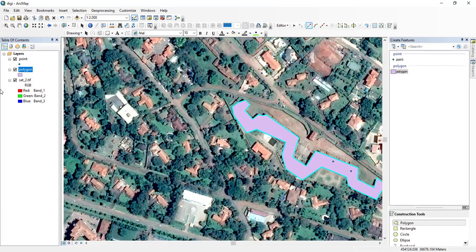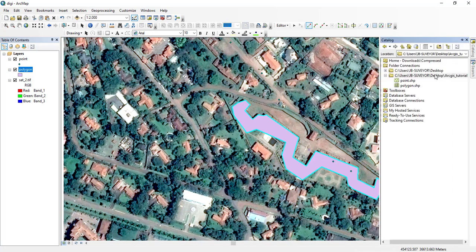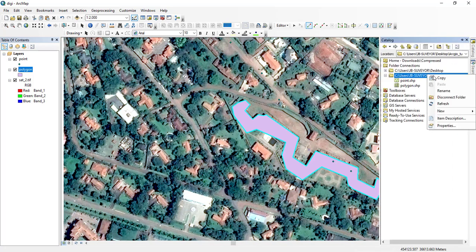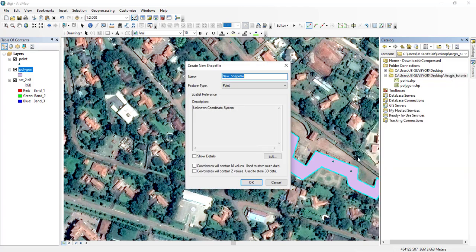To add a line, you also have to create a line shapefile. Come to New in the catalog, then Shapefile, and call it 'line.' The feature type will be Polyline.